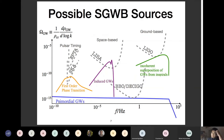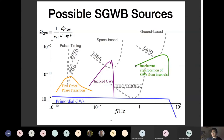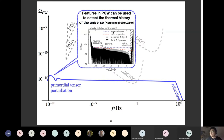Here I draw some possible stochastic background sources from smallest to largest. We see the primordial gravitational waves from inflation at the most optimistic amplitude — the largest possible tensor-to-scalar ratio from Planck data gives an amplitude around 10⁻¹⁵. If we are lucky, we may detect this with BBO or DECIGO in the future. We also have the first-order phase transition signal, which is very interesting for particle phenomenology. I will focus on induced gravitational waves later, and we also expect an incoherent superposition from compact binaries, though its amplitude is small.